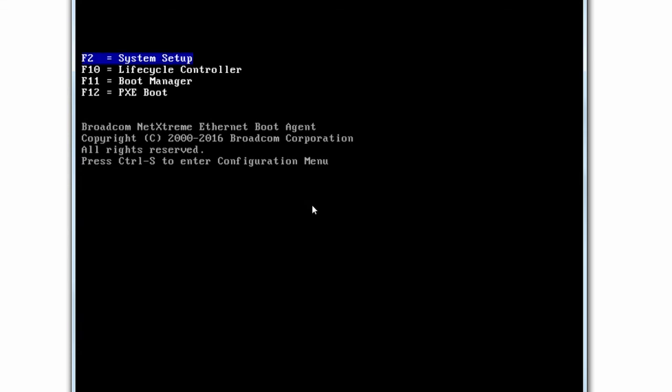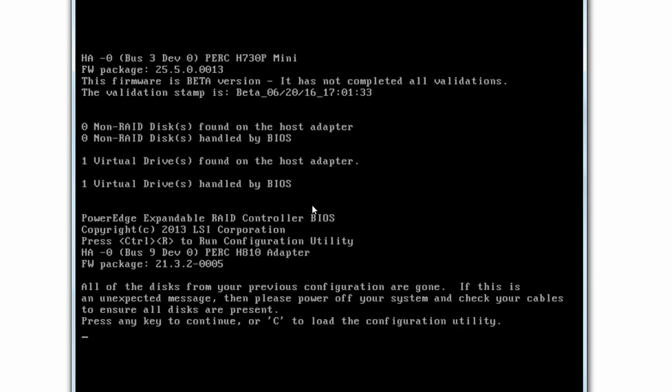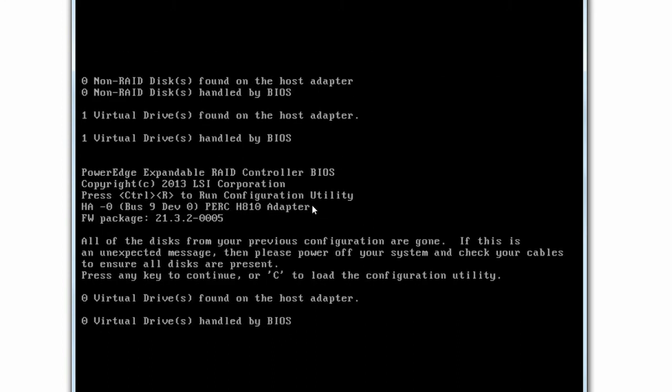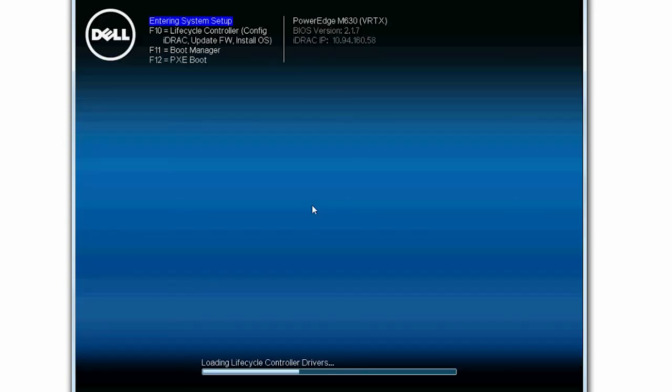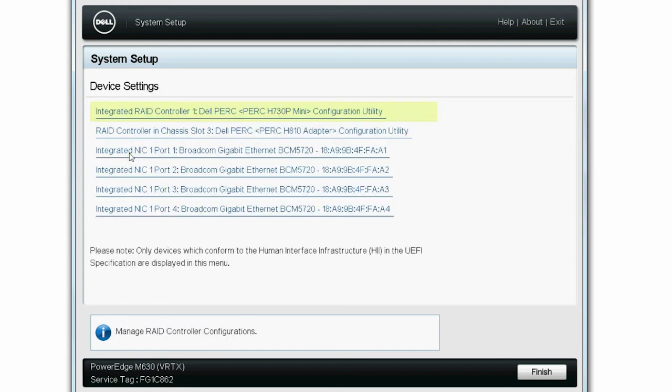Press F2 to go to the System Setup page. Then click Device Settings. You can now see that the PERC adapter is mapped to the server.